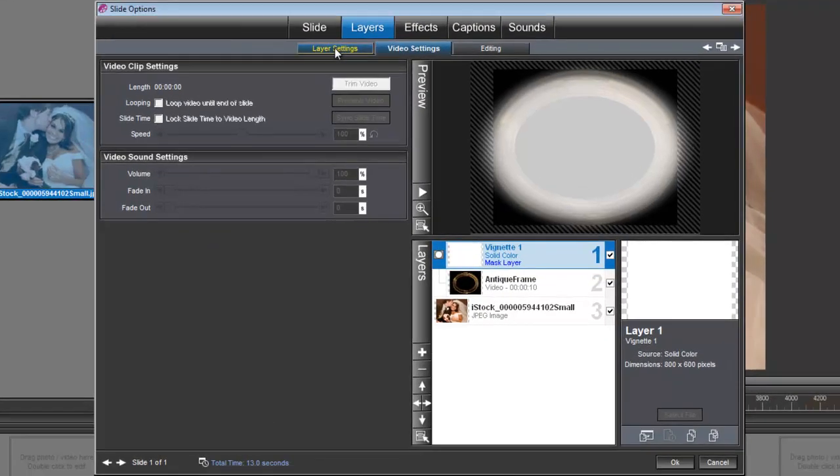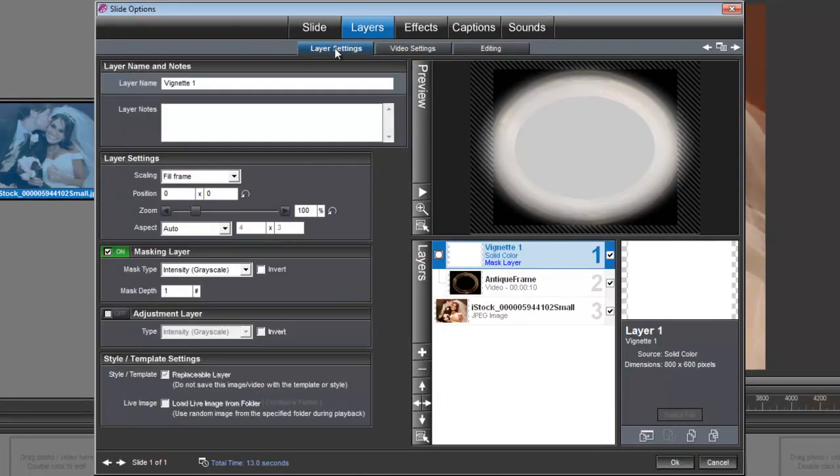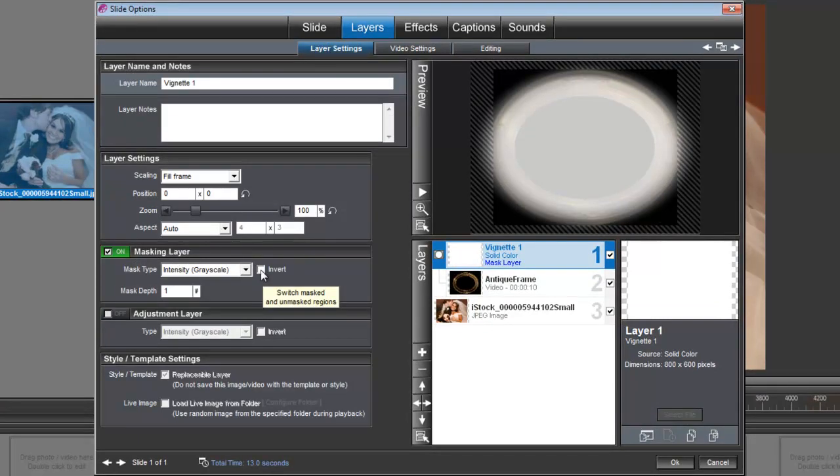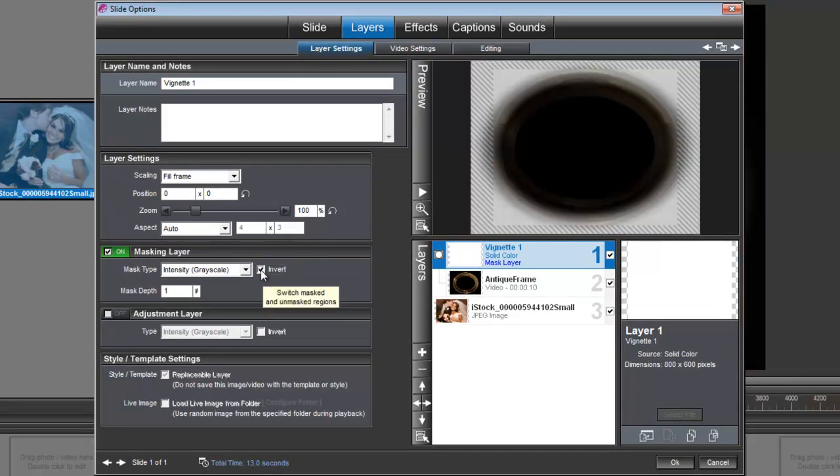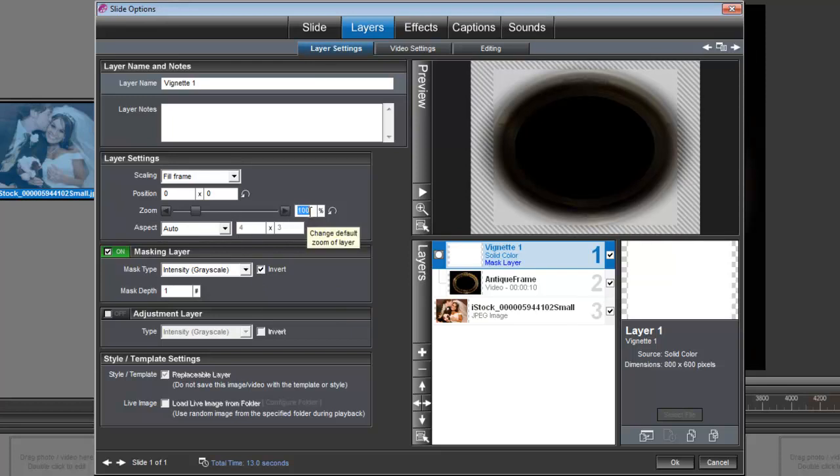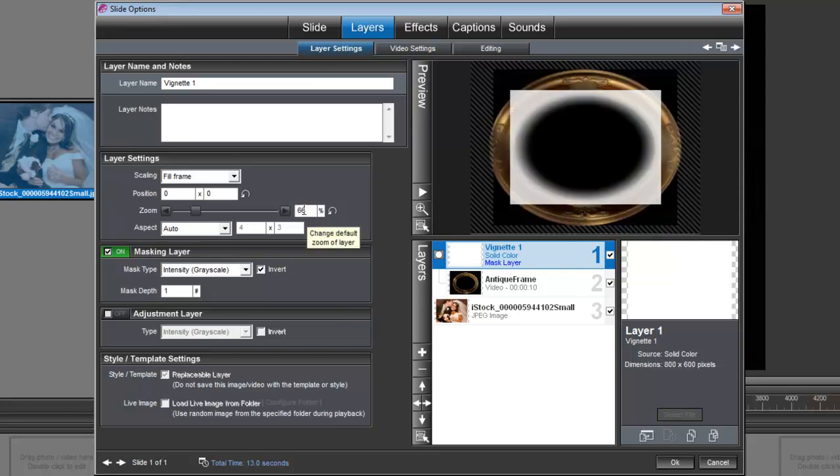Go back under Layer Settings and right here under Masking Layer, we're going to check this invert box. And then up here under Zoom, we're going to set this zoom to 66%. See, and that does a pretty good job of cutting out the center of that frame.